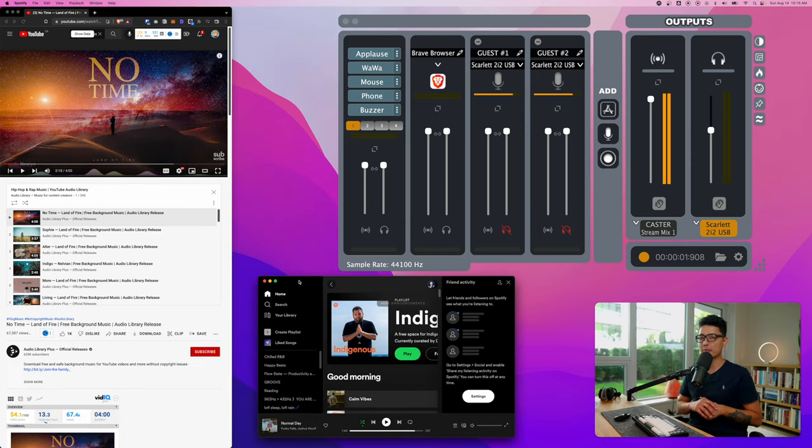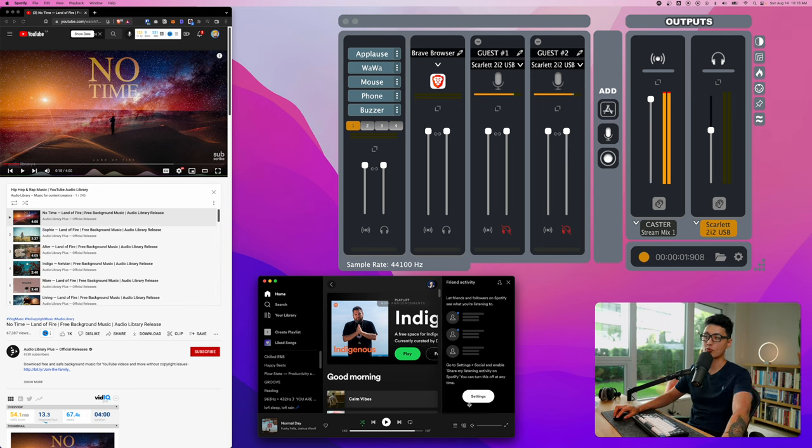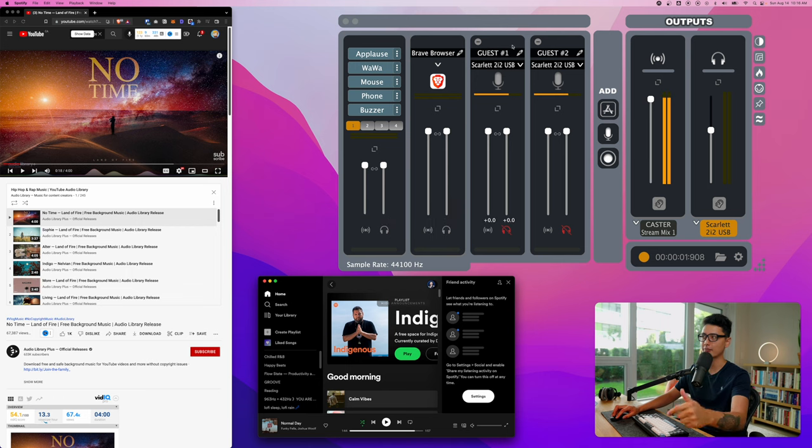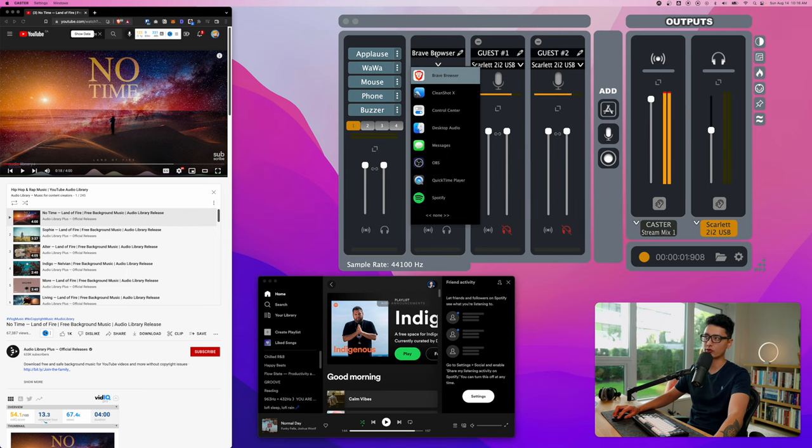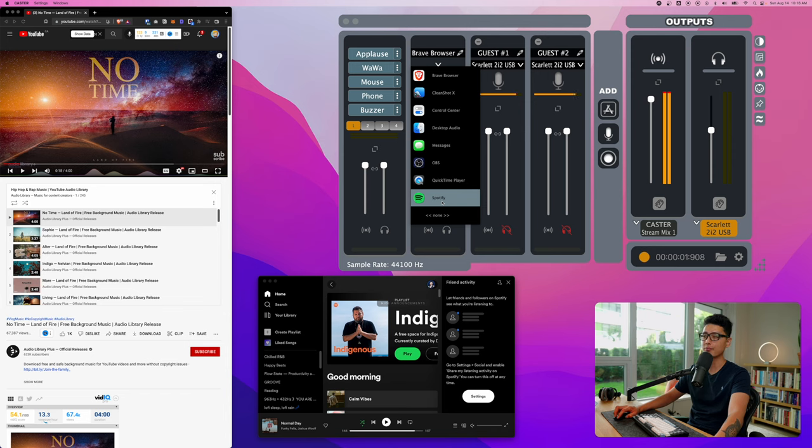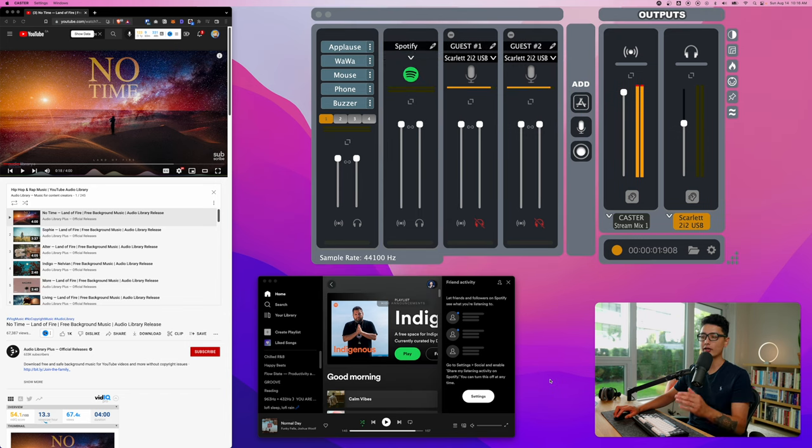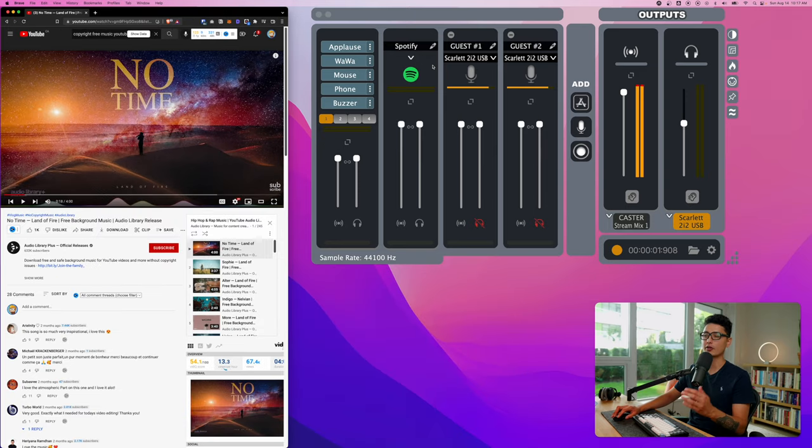What if I want to play some background music coming from Spotify app? The music either coming from the browser or Spotify app. We can choose this Brave browser and change it to Spotify. Once you have the app open, this drop down option will automatically appear. If I play the background music it will be picked up right here.